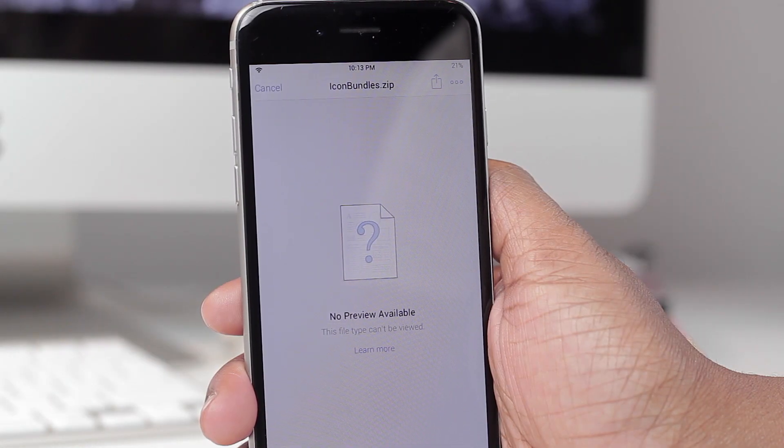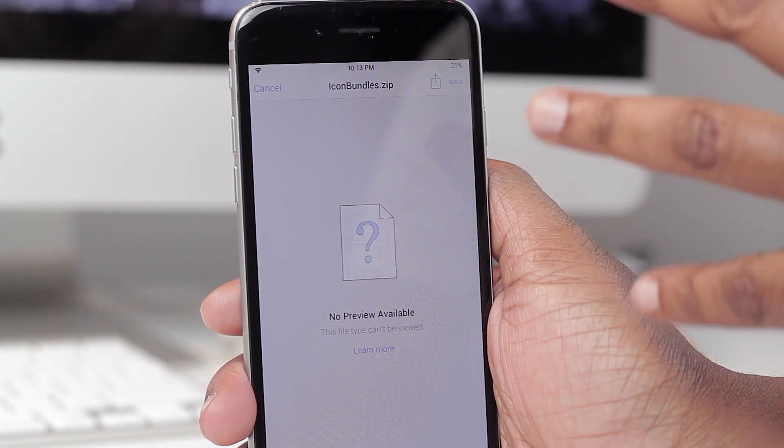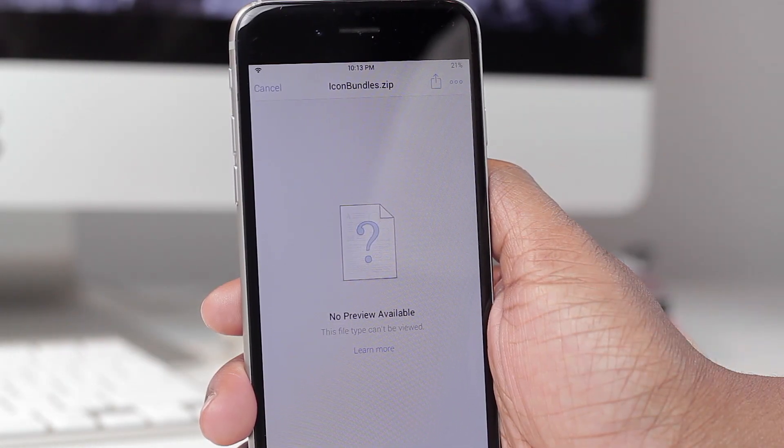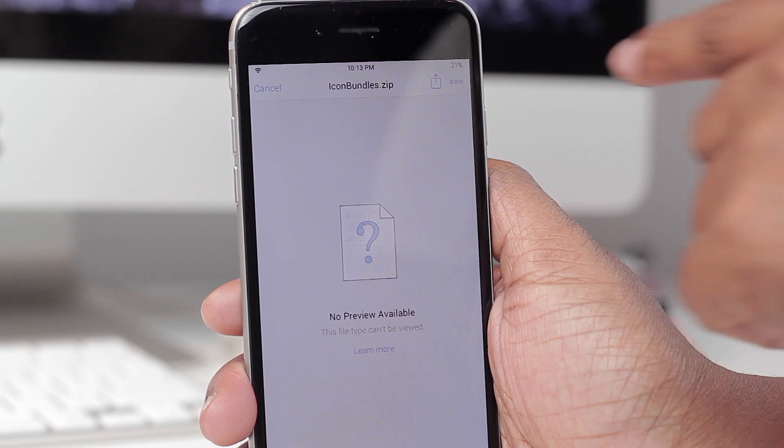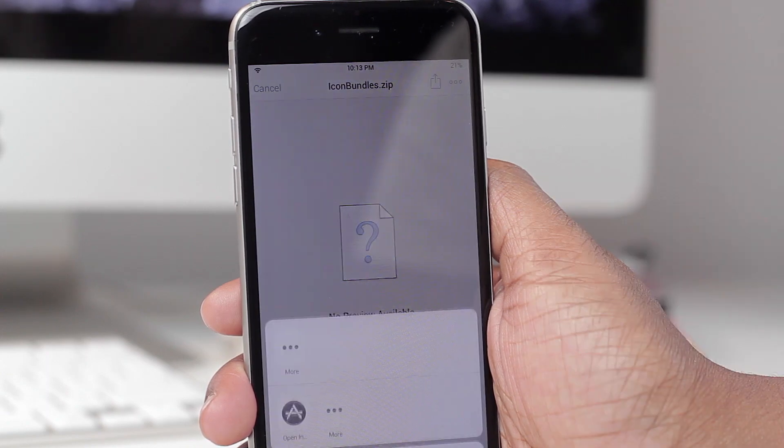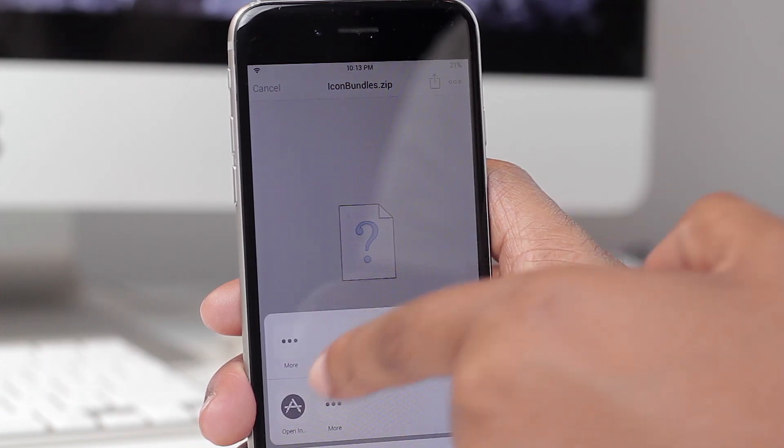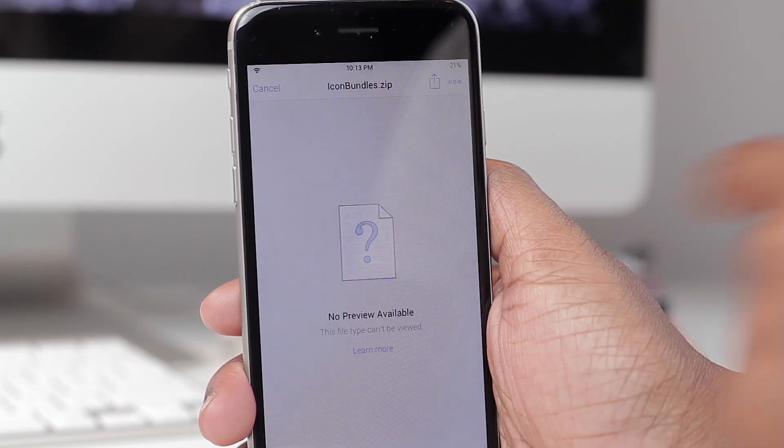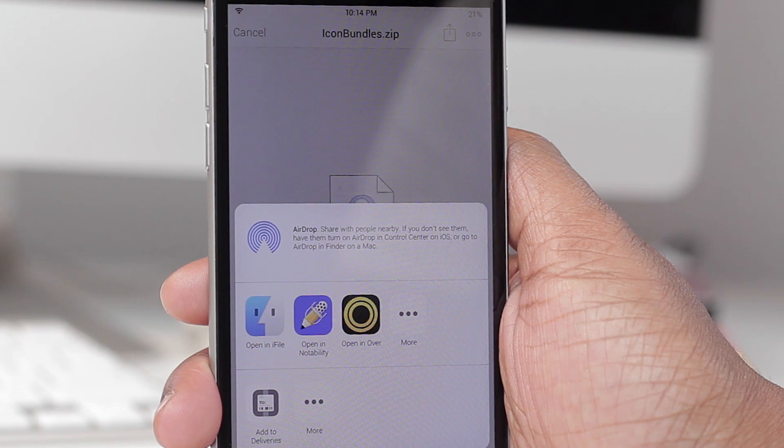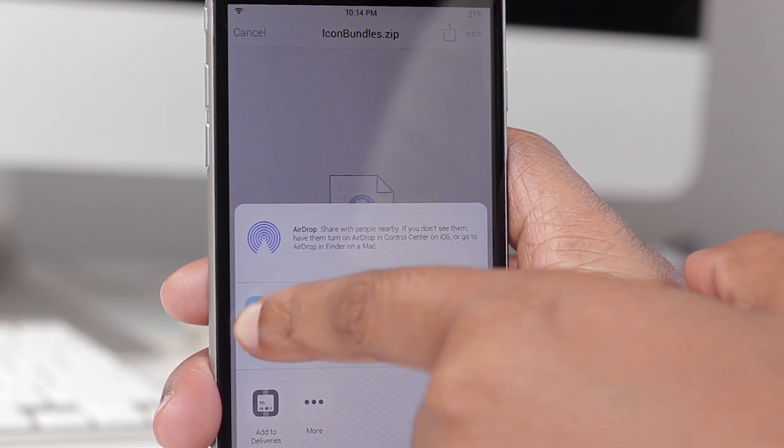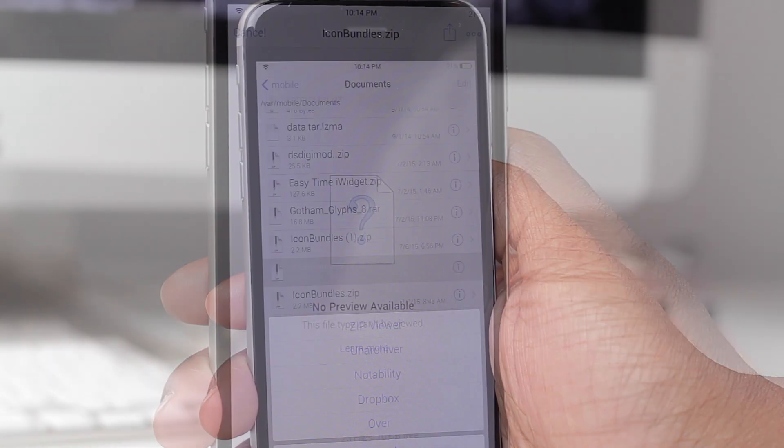So because I have the Dropbox app it went to this. Yours may look a little bit different if you don't have Dropbox installed. But you're going to click the share button here and select Open In. After you've chosen that, then tap on Open In iFile.